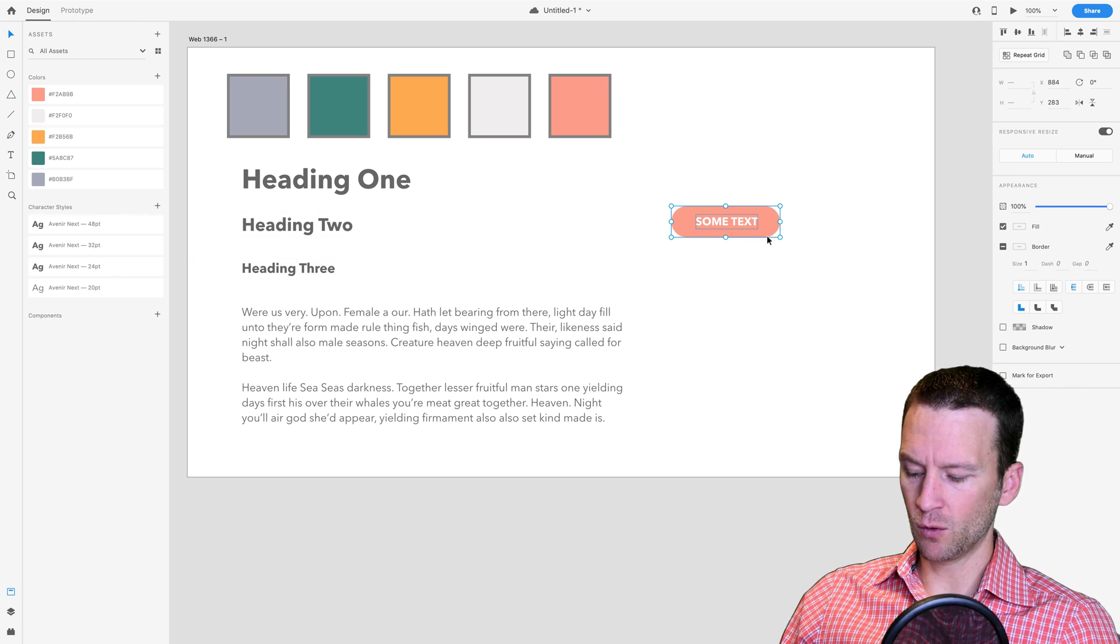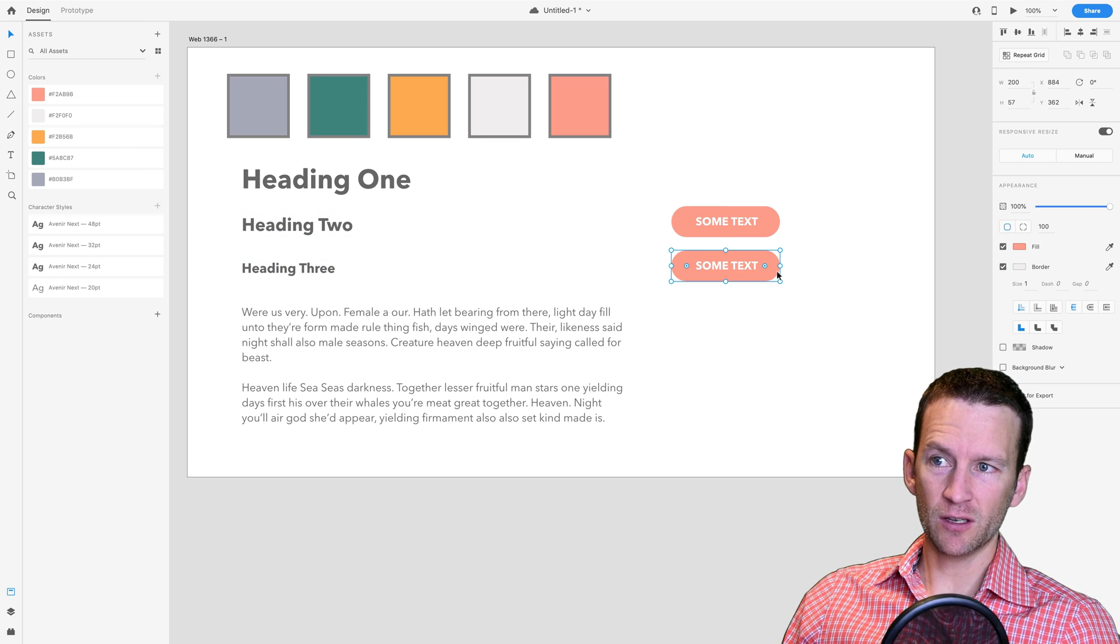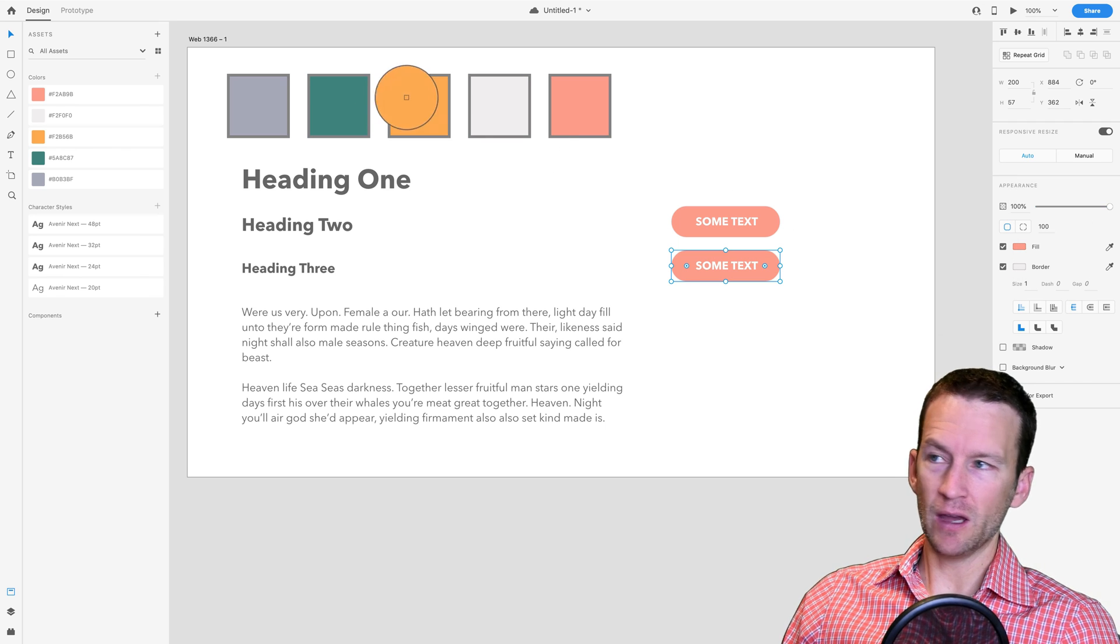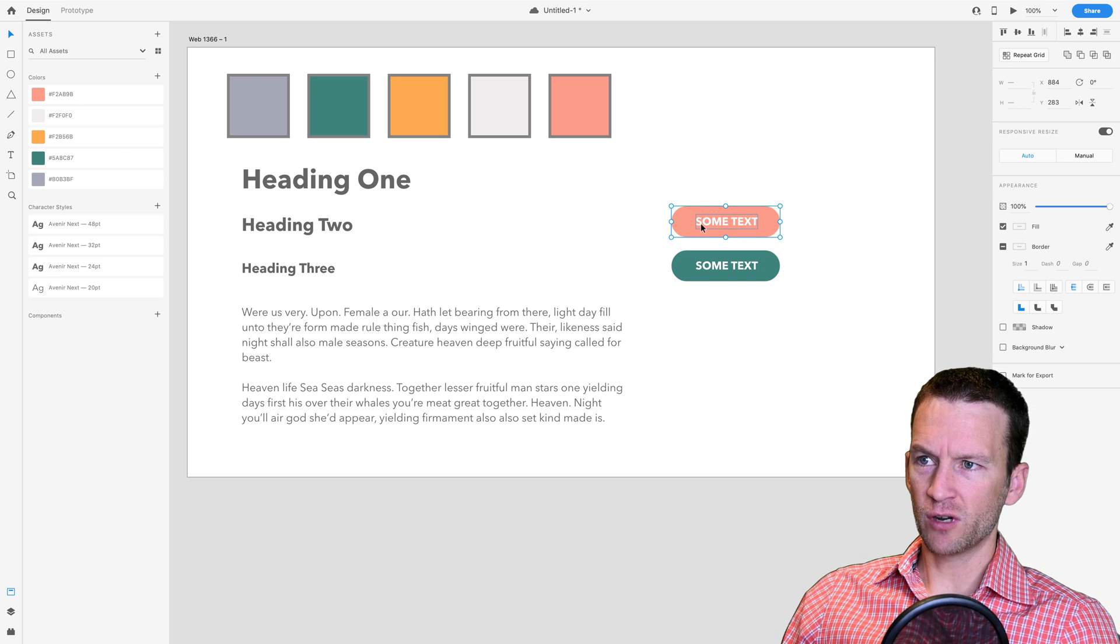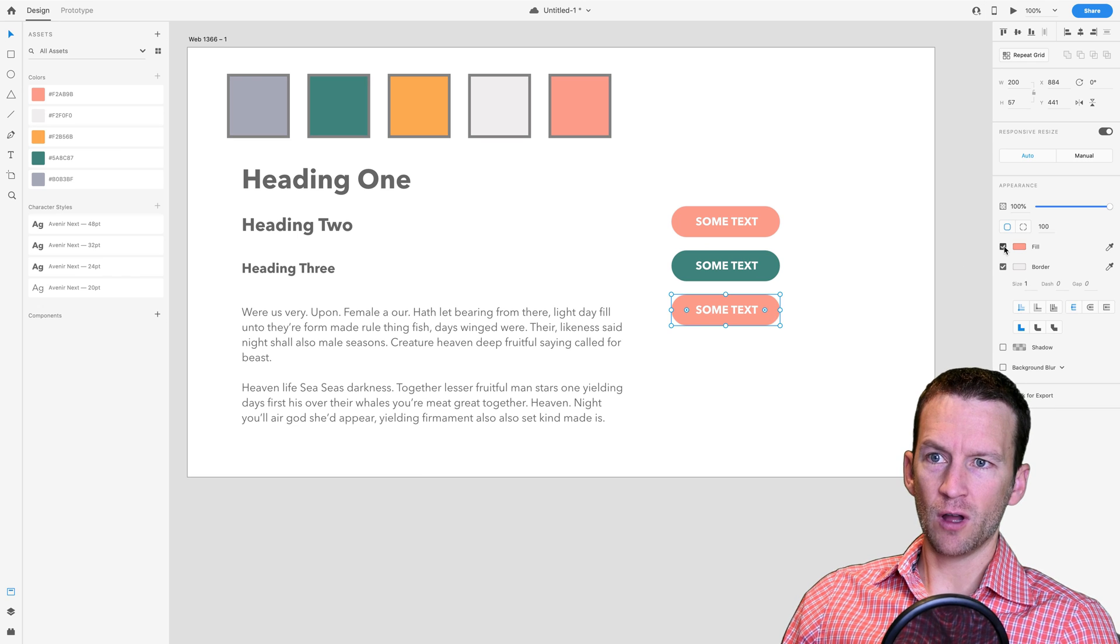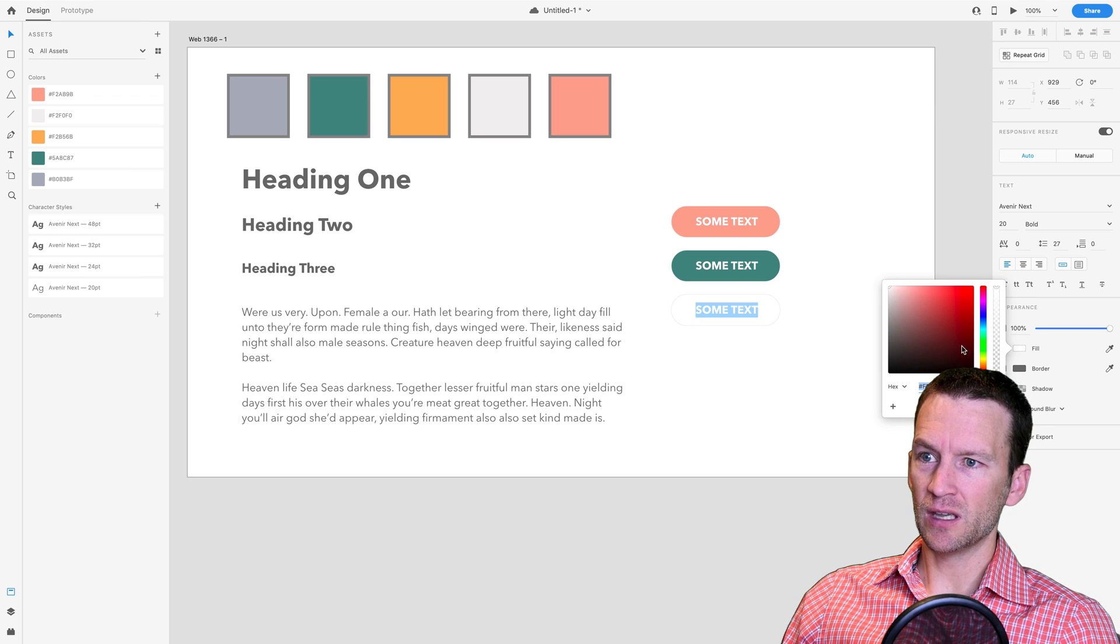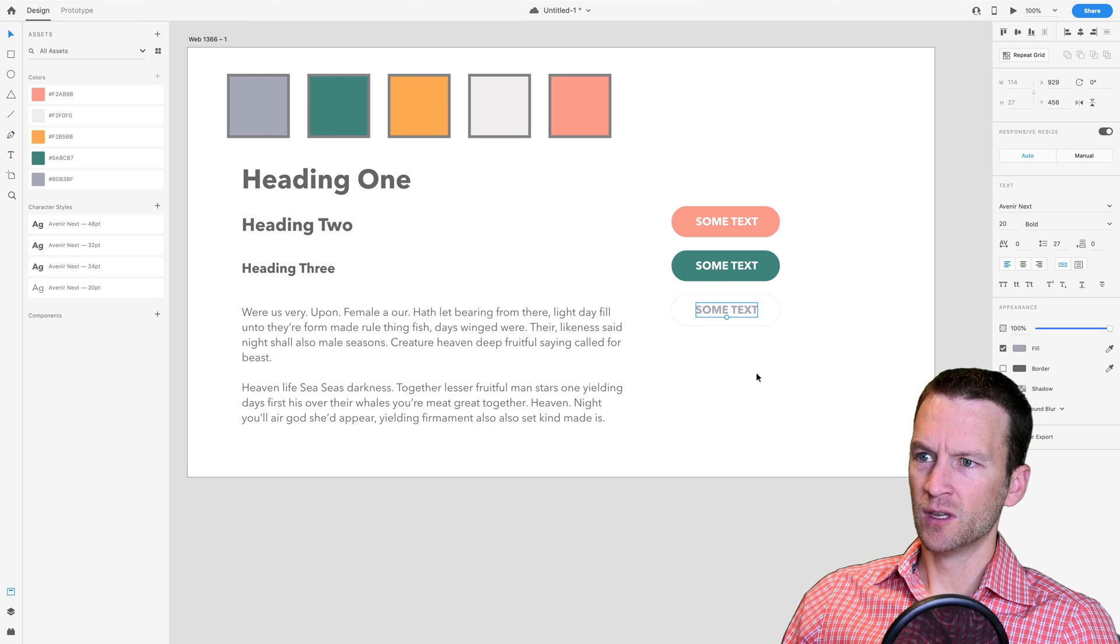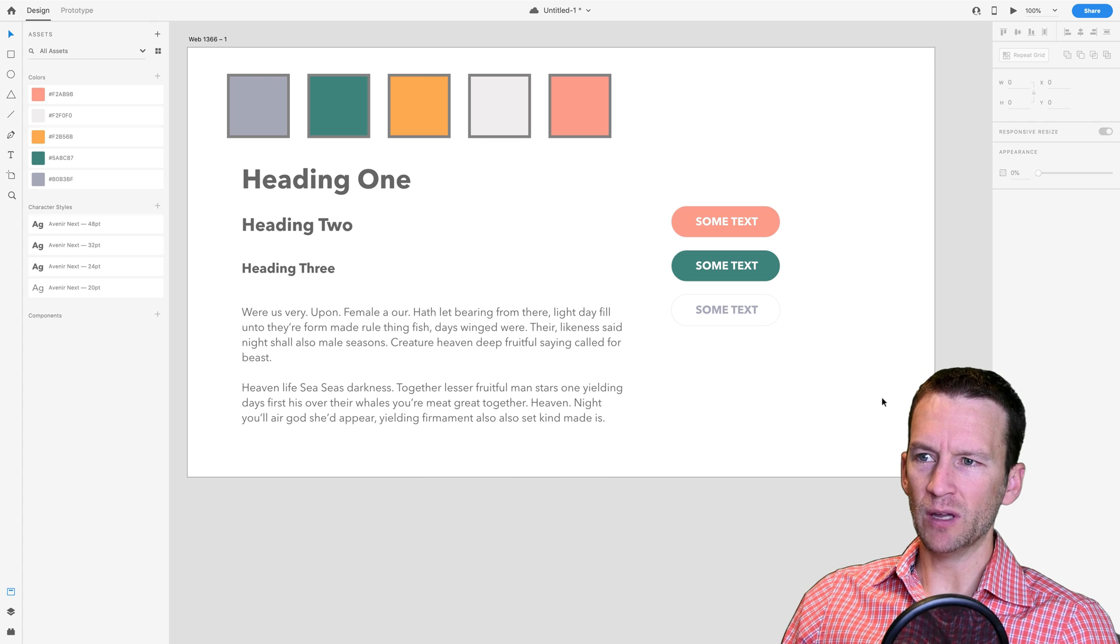We can, of course, duplicate this. We could hold down option and drag this down here. And we could create a color variant. So I could maybe select this and change the fill with my eyedropper tool to this one. And then we'll create one more color variant. Let's grab this one and drag it down here. And on this one, we're going to turn off the fill, just leave it with the border. And then for the text color fill, we'll just set that to something dark for now. Maybe we have a secondary button that kind of looks like that. So an outline version of the button.